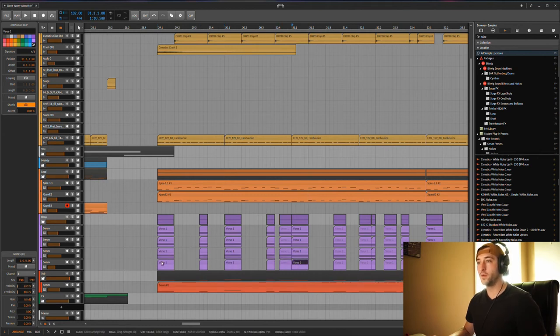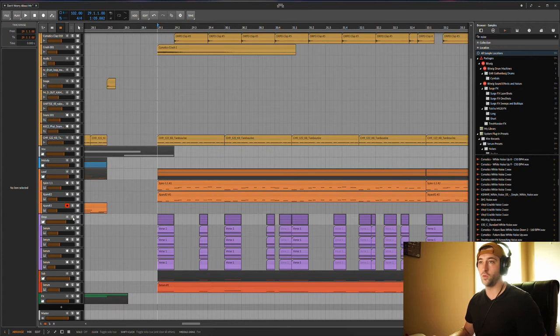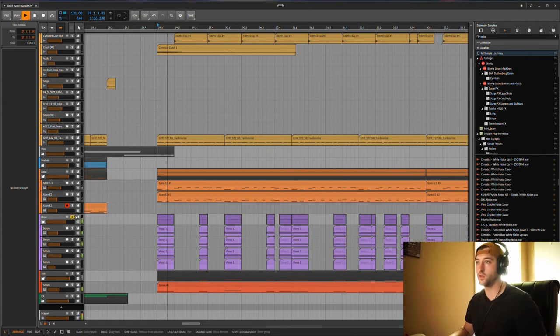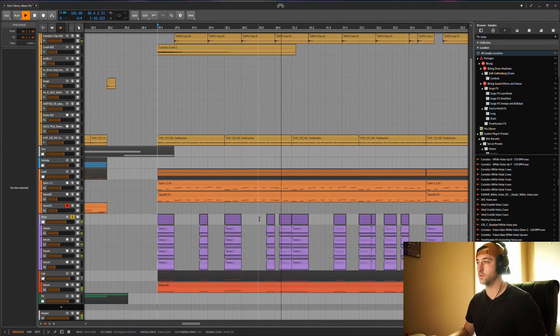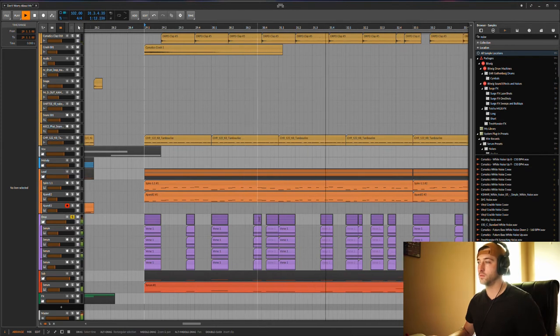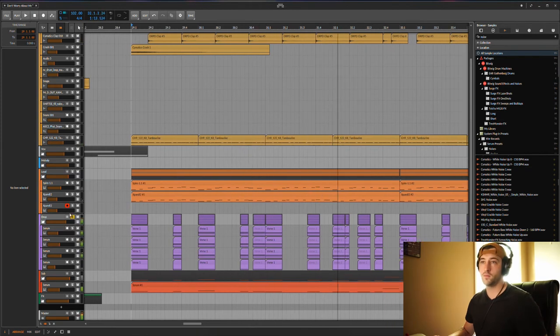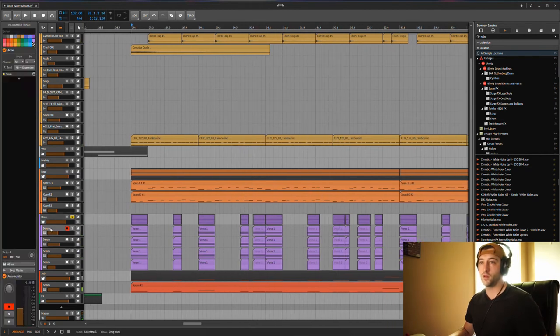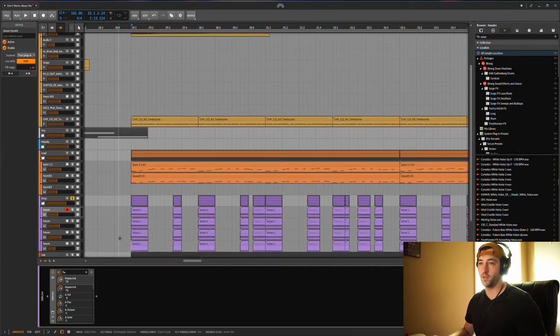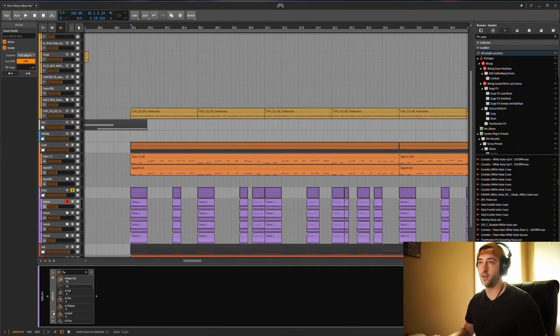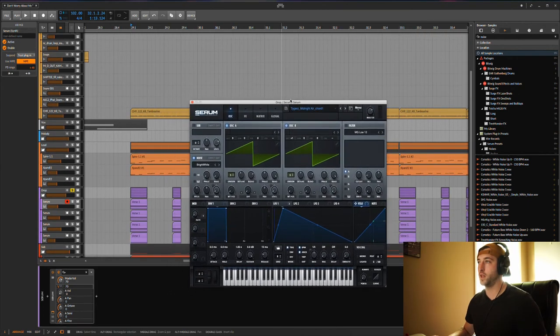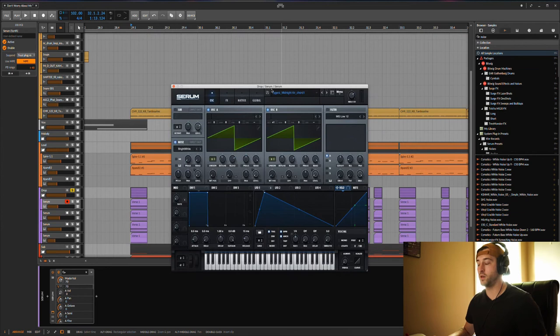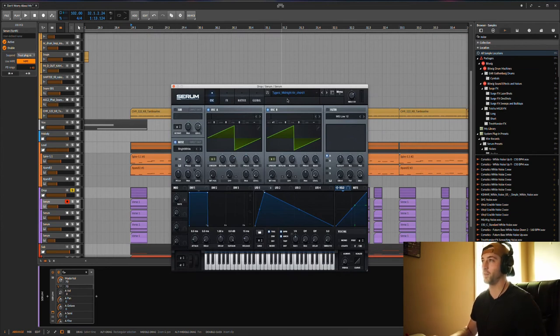So let's get into these chords. I got a couple different layers going on here. First, this layer right here - this is a chord preset I made a long time ago for a song I did called Midnight Air.